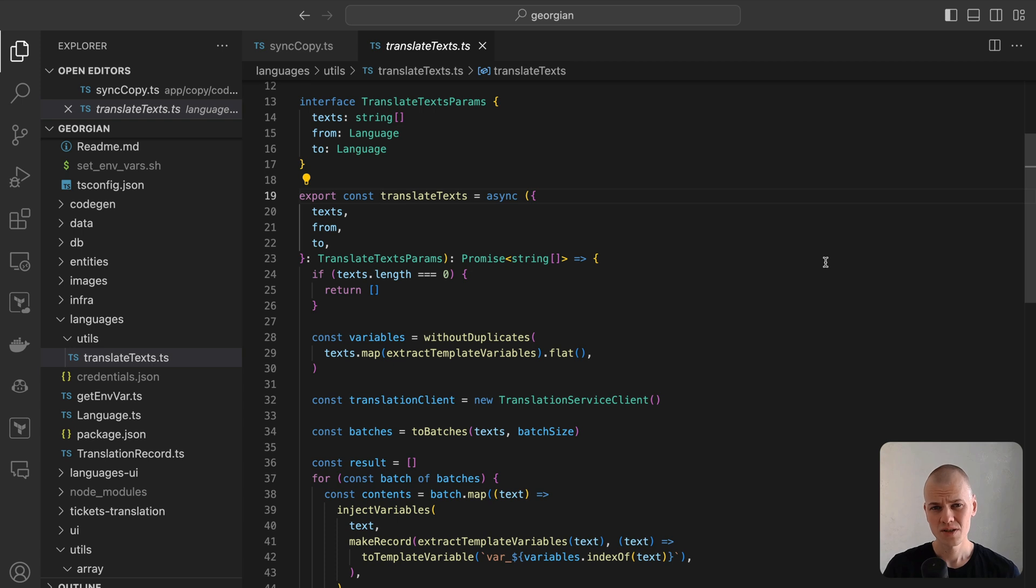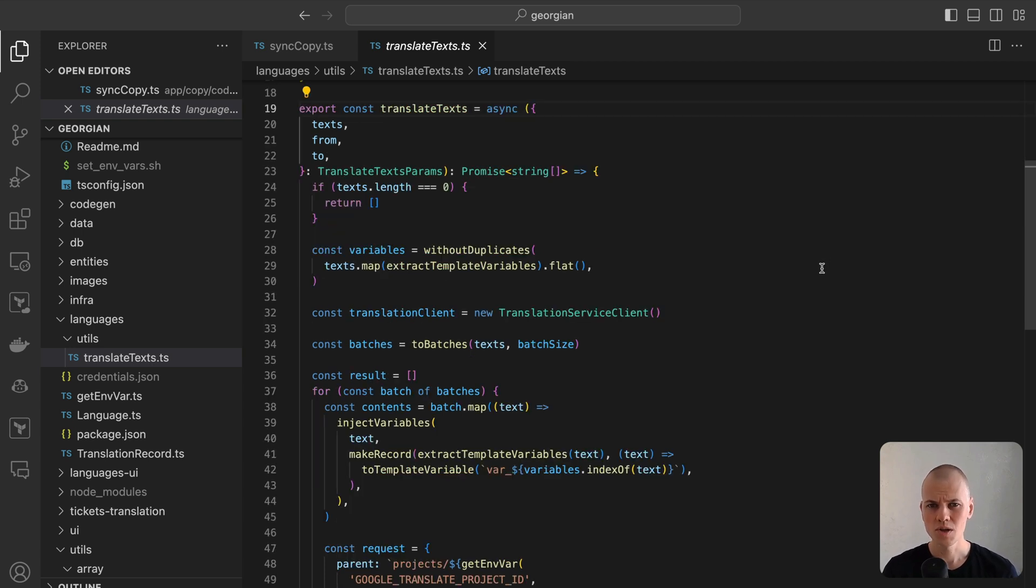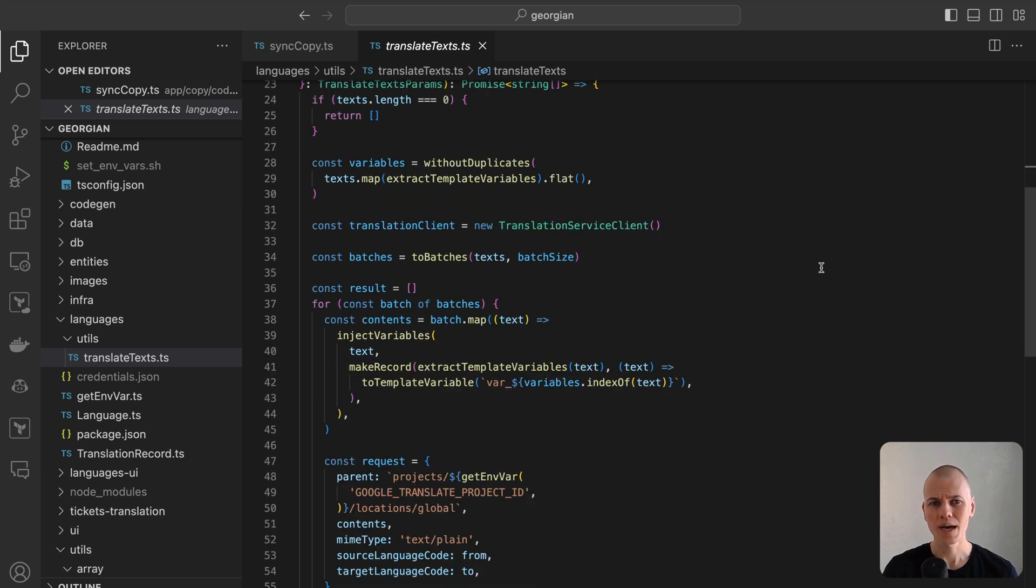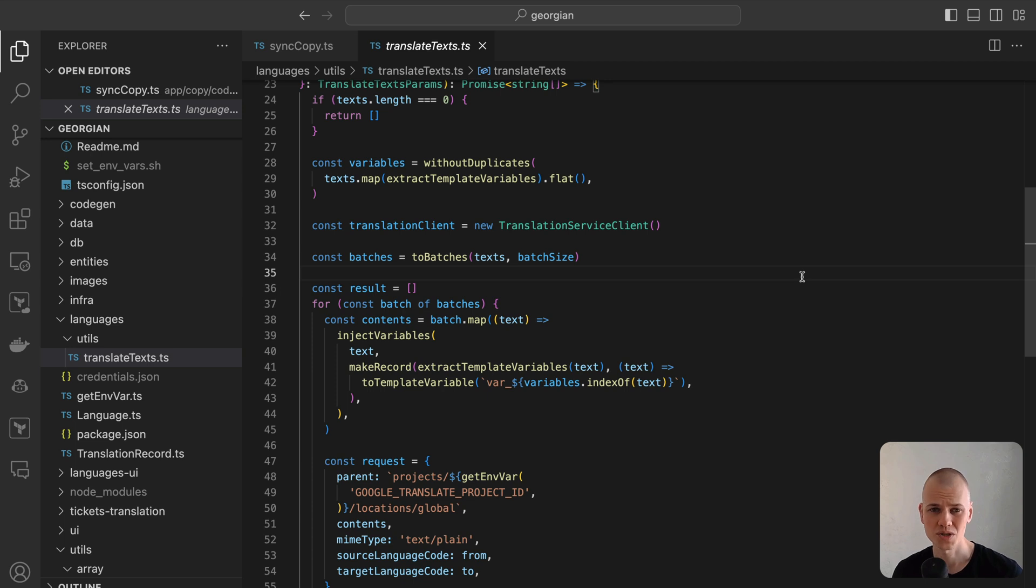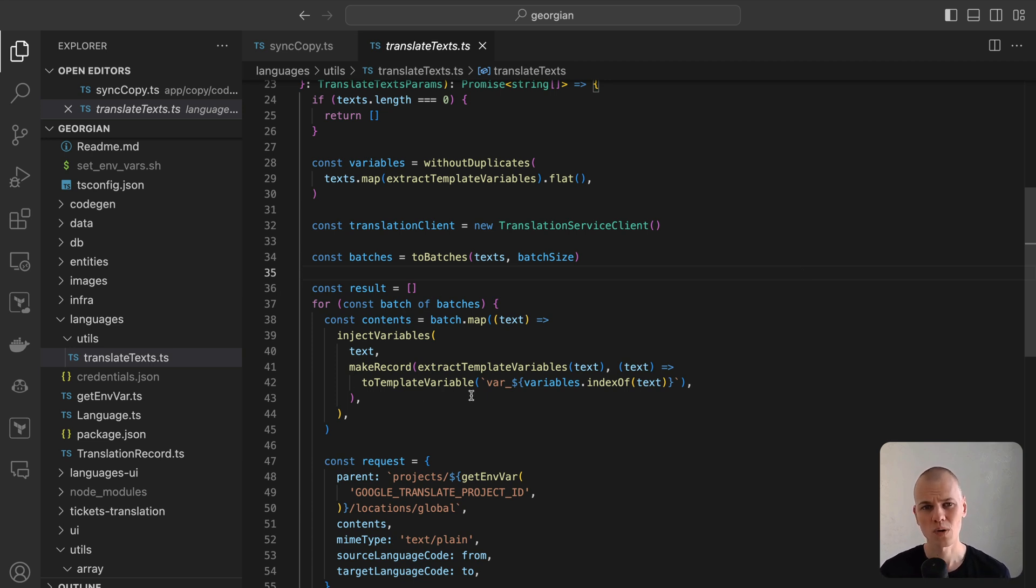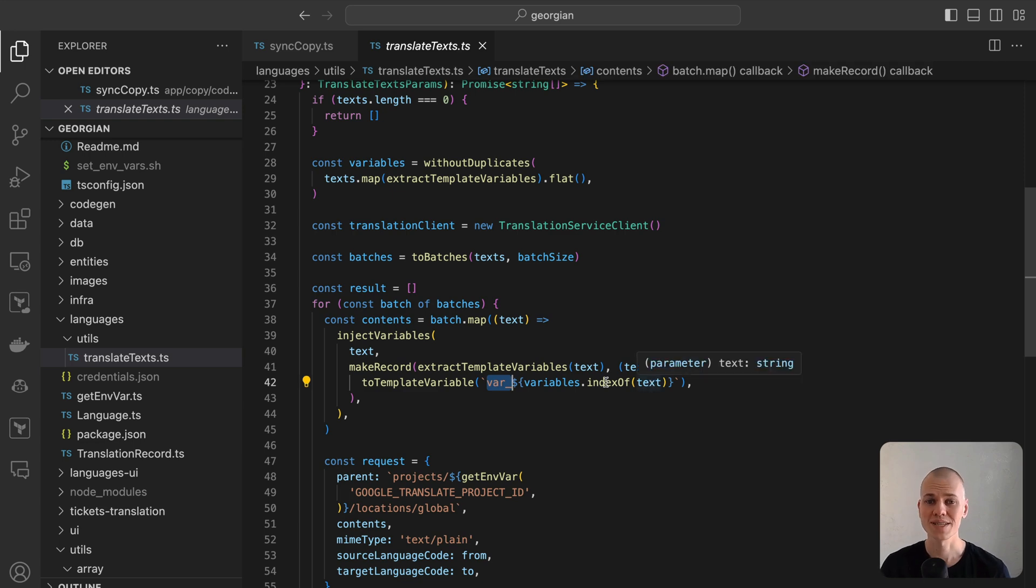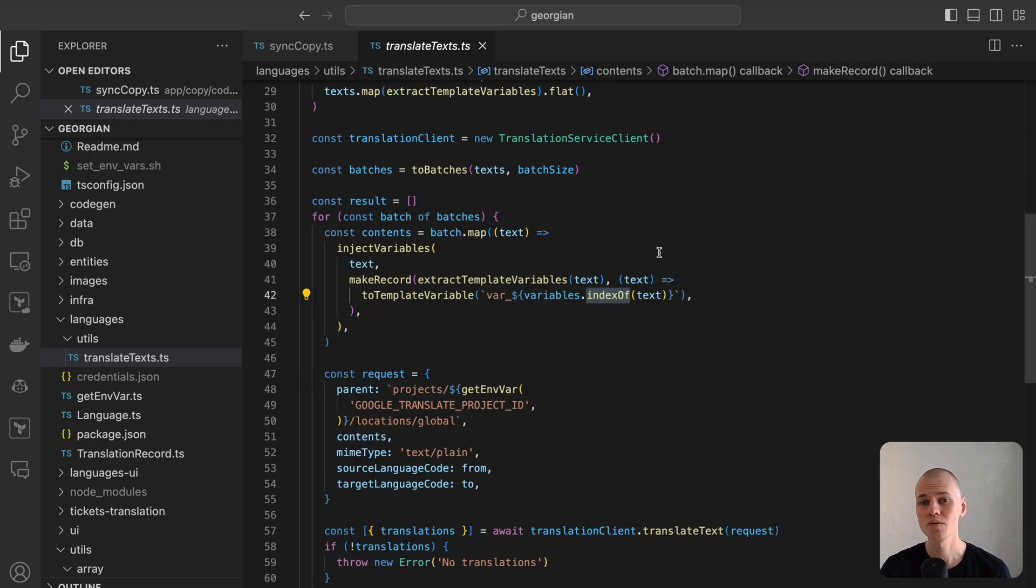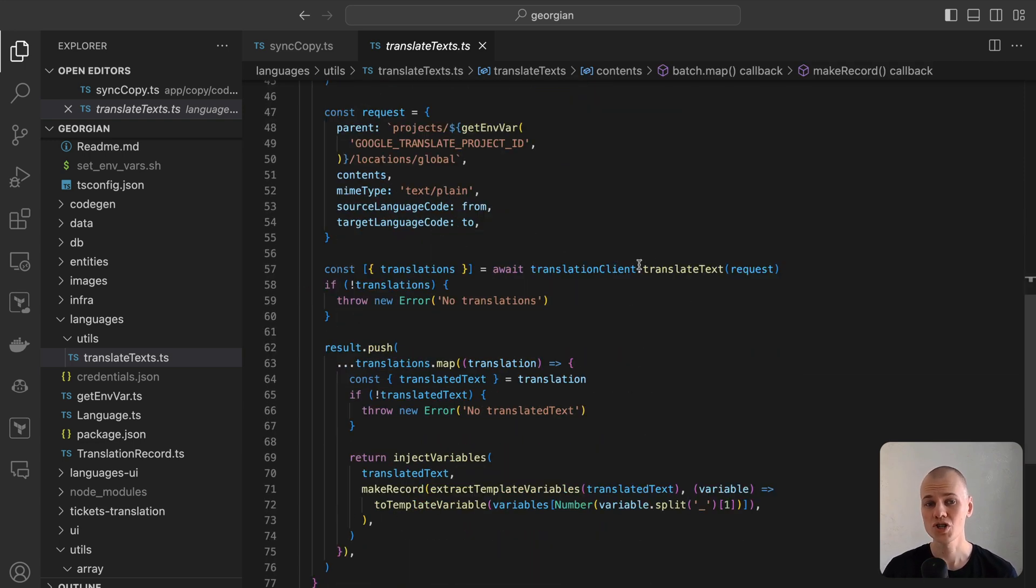The function itself is straightforward, yet handling template variables requires additional steps. The challenge arises when the API inadvertently translates variables like category into other languages. To prevent this, we temporarily rename variables to var0, var1, etc. before translation and revert them to their original names afterward.